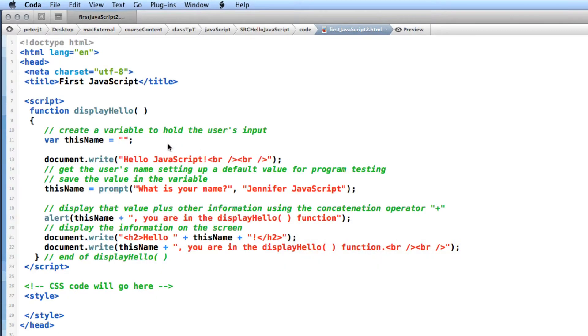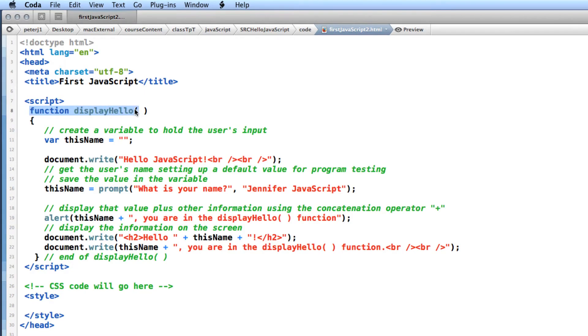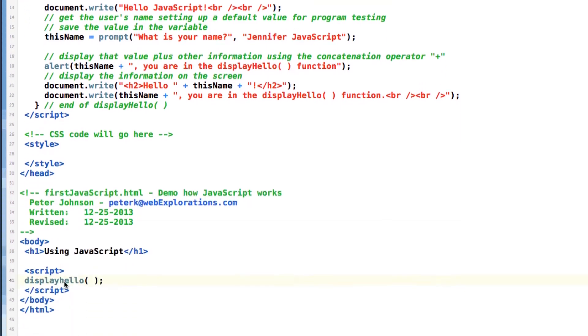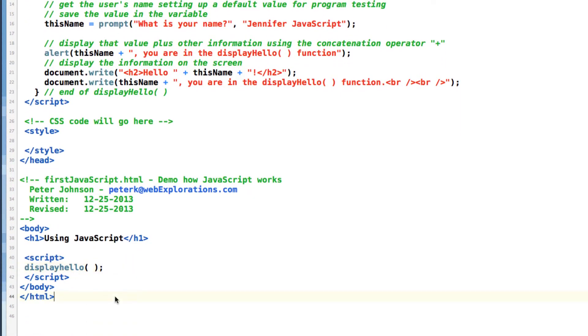Now a common error that happens because JavaScript is case sensitive is if you have a function, here we're defining a function that will go into memory called displayHello with a capital H. And if I go down inside my code and I call that function displayHello with a lowercase h, let's watch what happens.